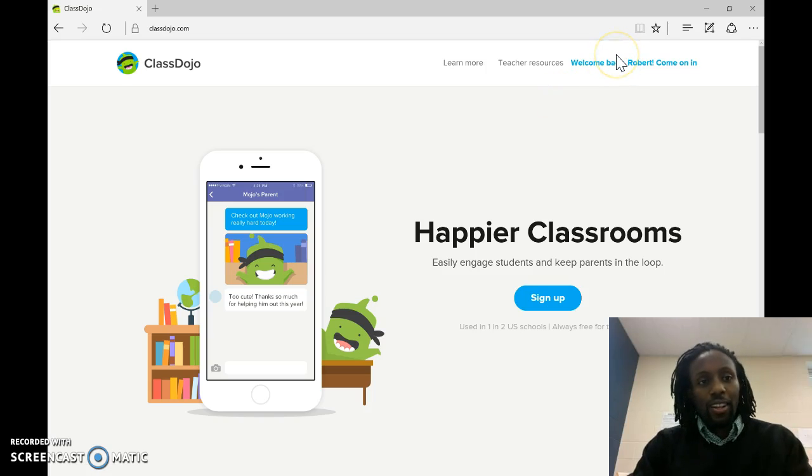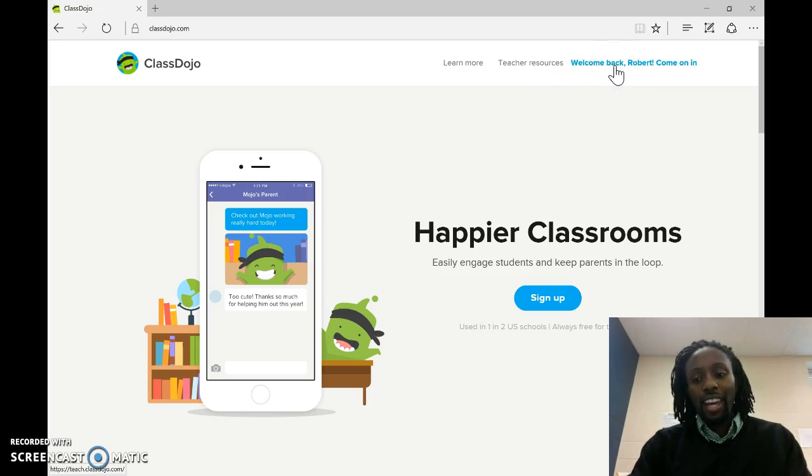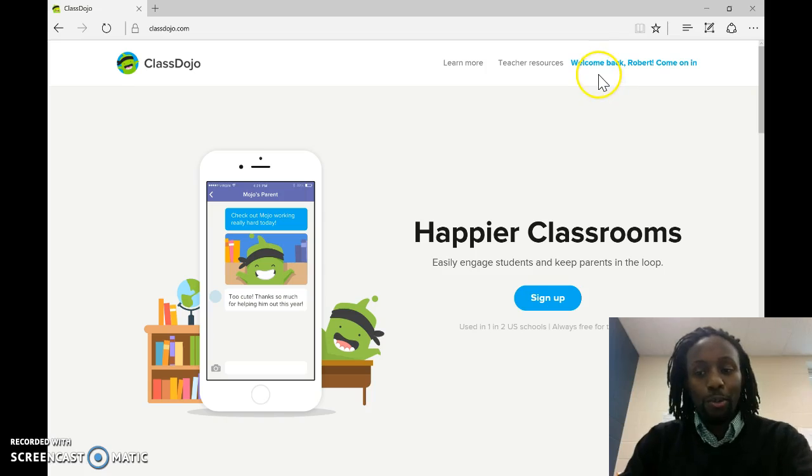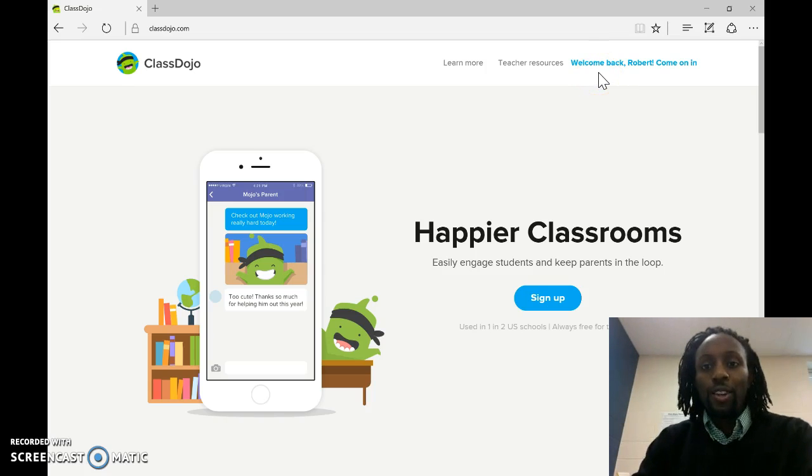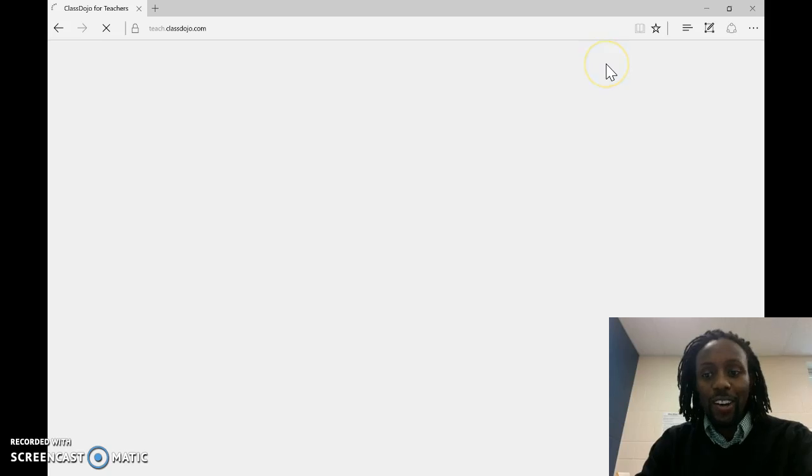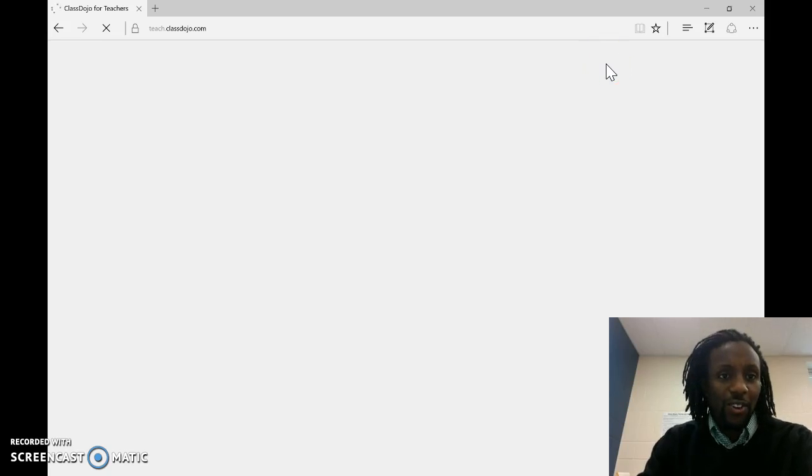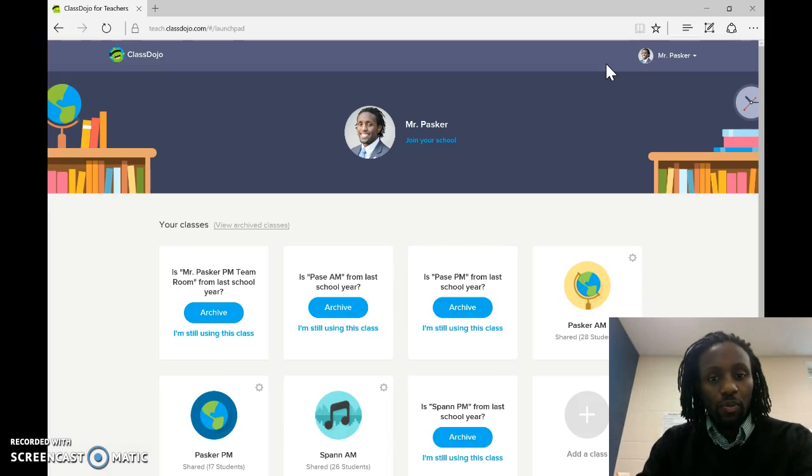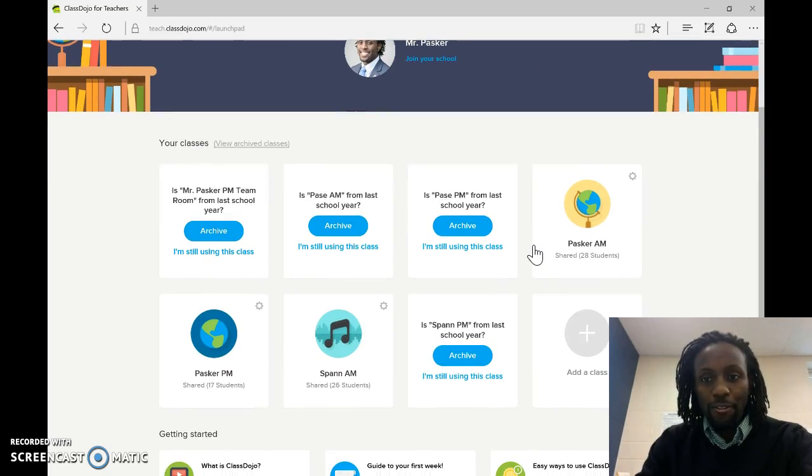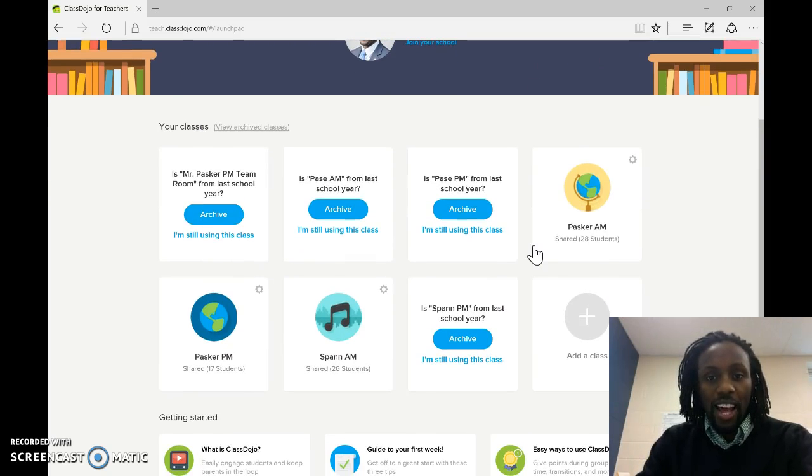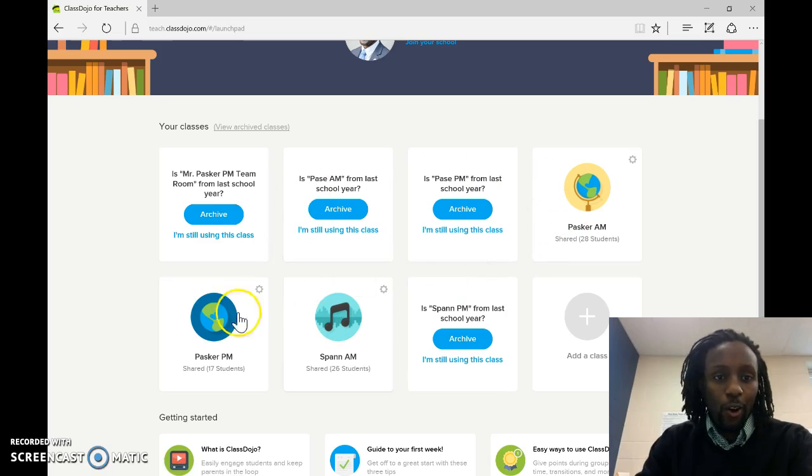Just go to ClassDojo.com. It's quite simple. If you can navigate through social media, Facebook, you can navigate through Class Dojo. So I already have an account with Class Dojo. As you can see, you can set up different classrooms. So this is the home screen. You have different classes.